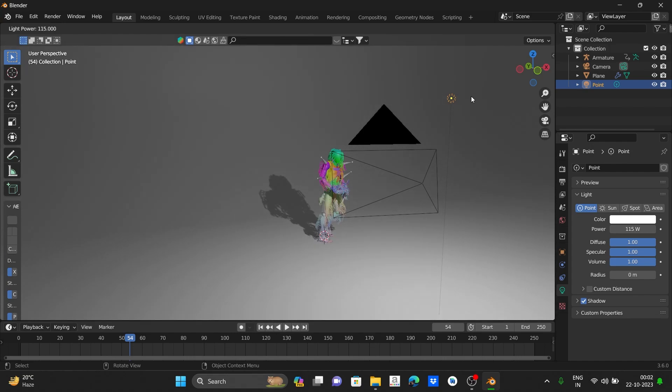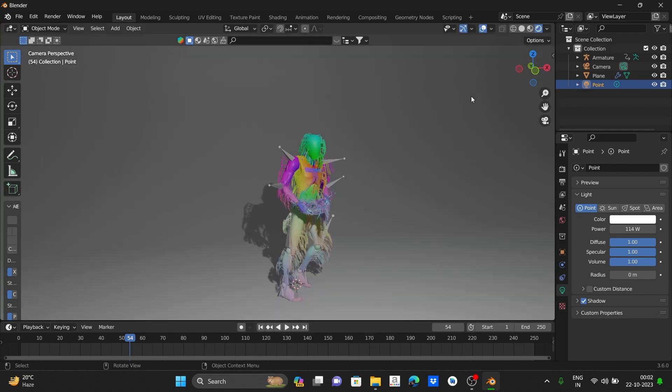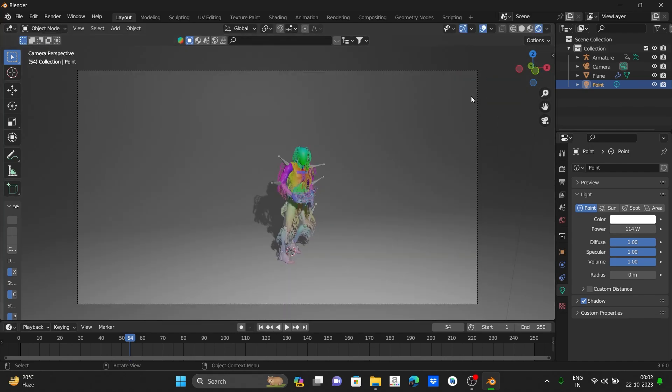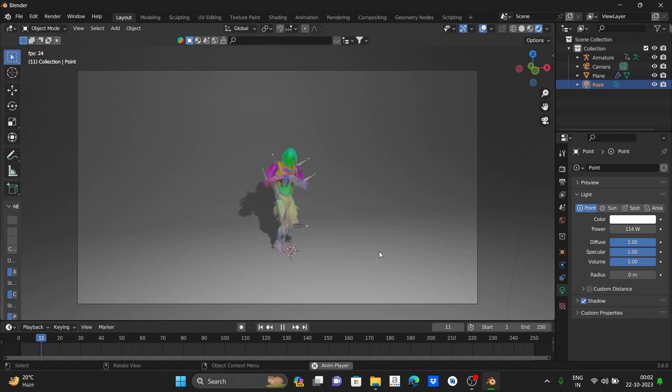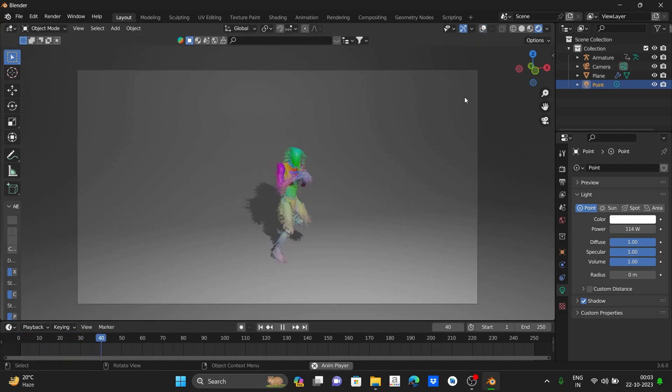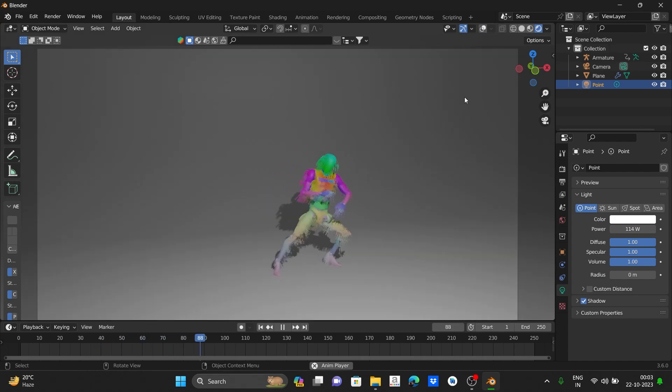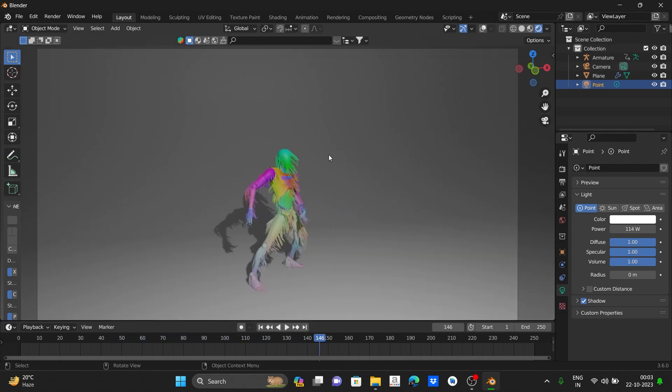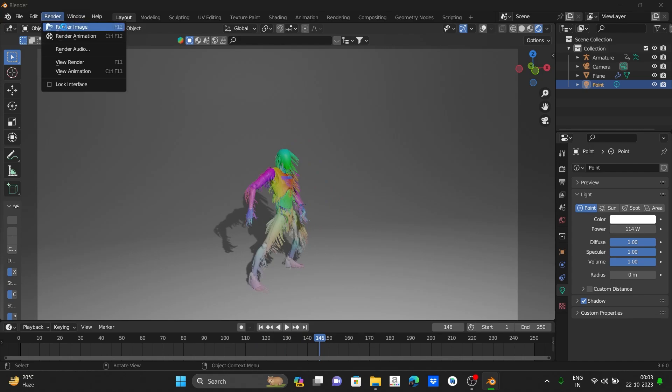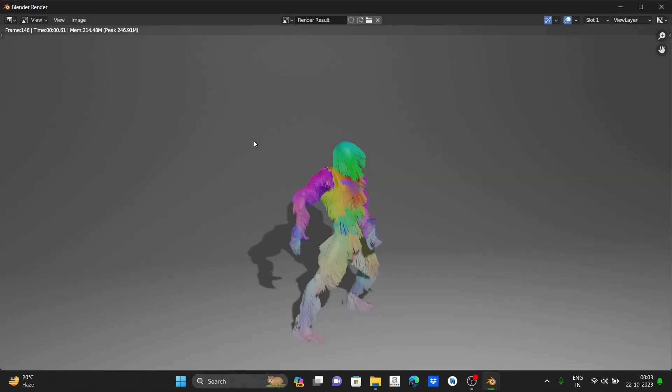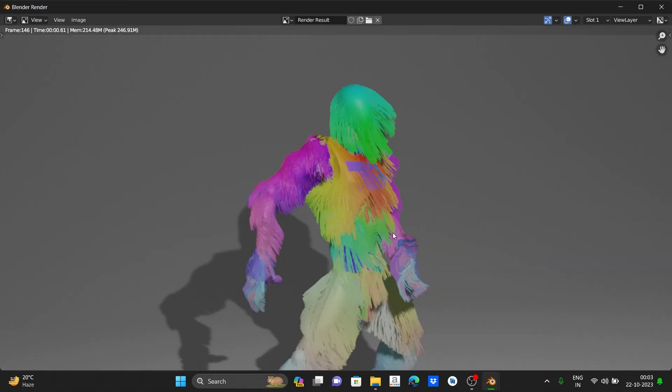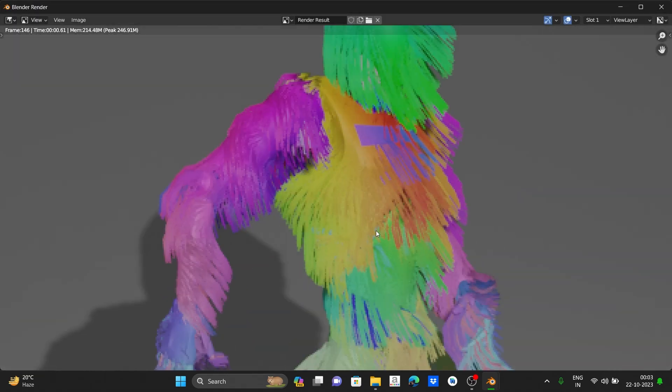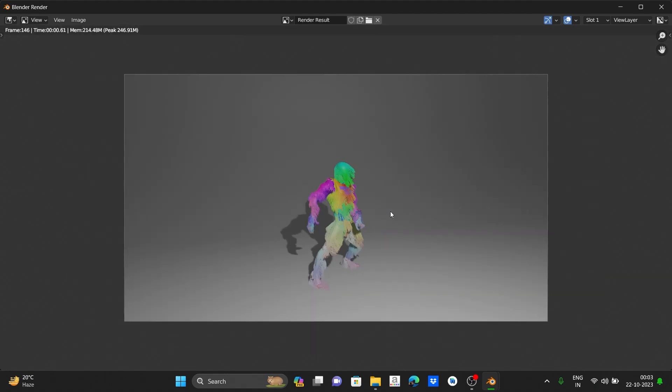Now tweak some render settings and select the end frame to like 391 frames. Our mocap data is a total of 381 frames, so our end frames should be also 381 frames.